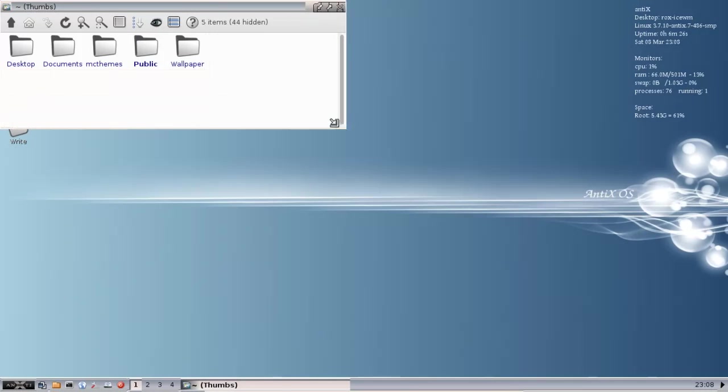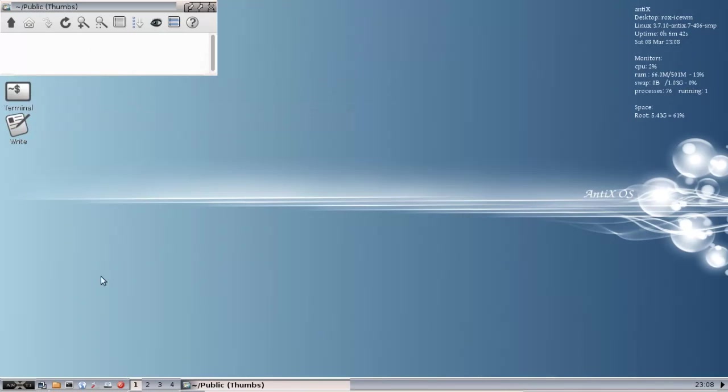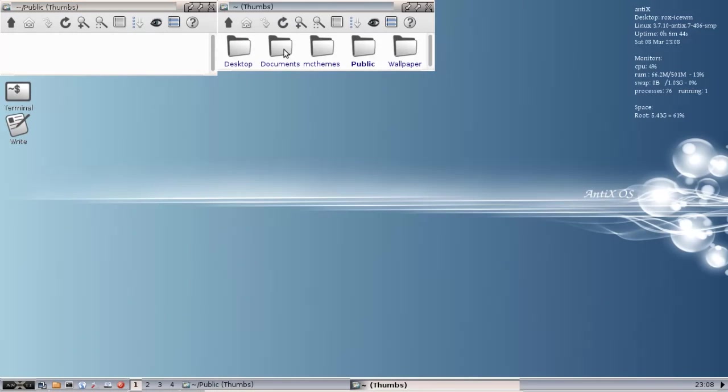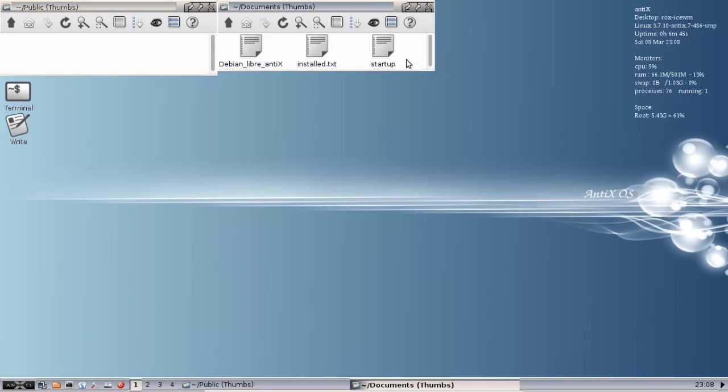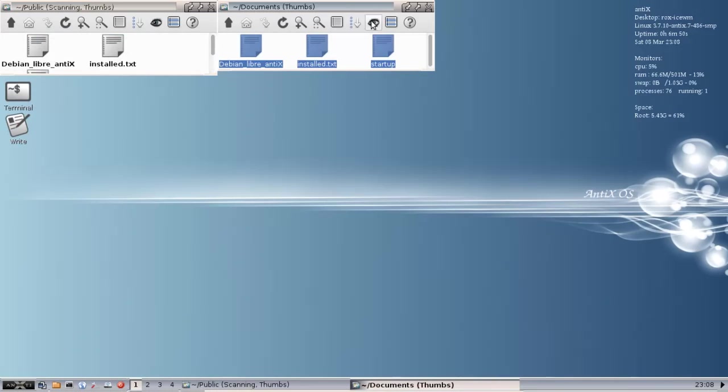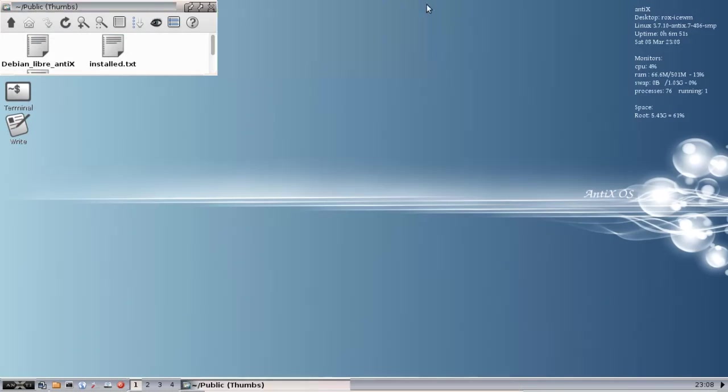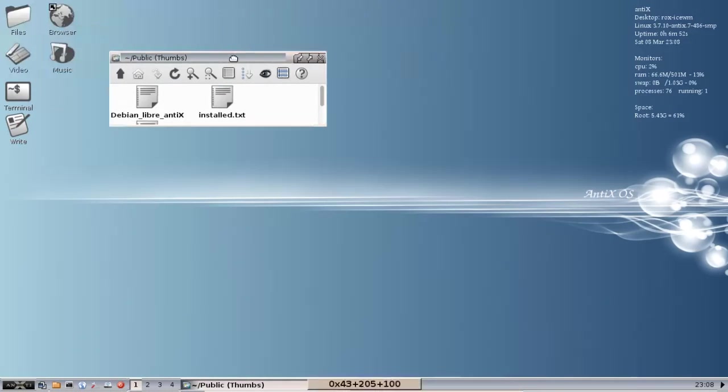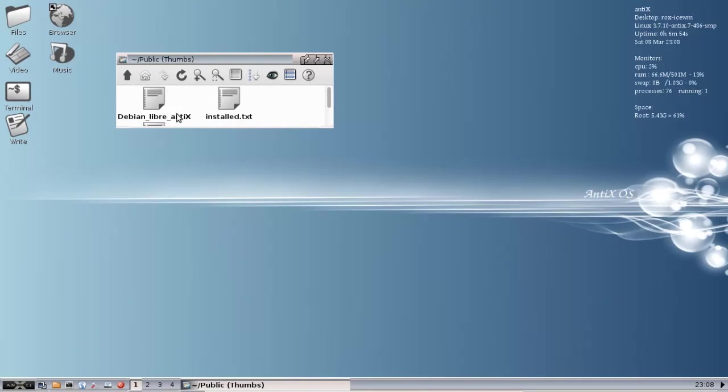Now Droopy is going to share whatever's in this public folder on your home network through a very small HTTP web server. I've got my public folder open. I'm going to fill it with the generic documents from the Antics Documents folder, so now I've got some stuff in there to look at. And we're going to start Droopy.